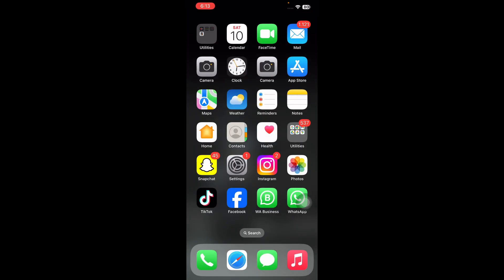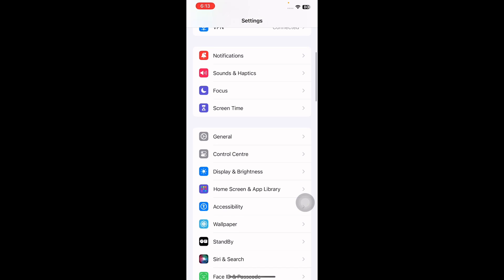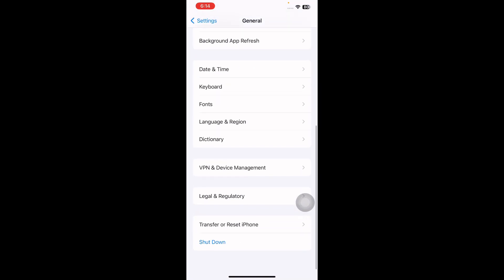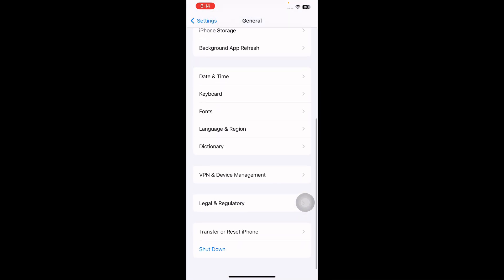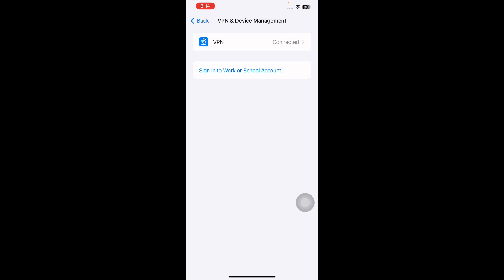The next step is to disable your VPN. For this, go to Settings, scroll down and tap on General, scroll down to the bottom and tap on VPN & Device Management, then tap on VPN, and then tap on the status toggle button to turn it off.